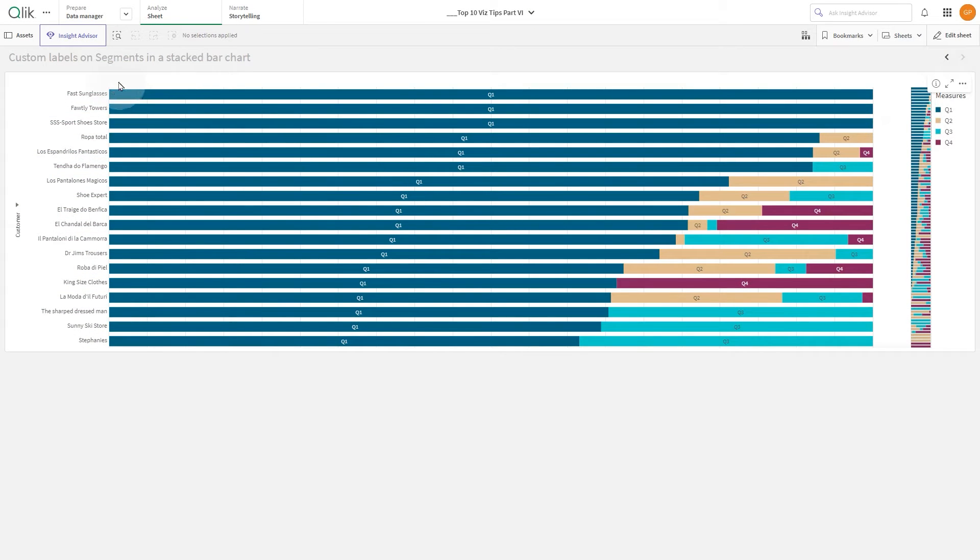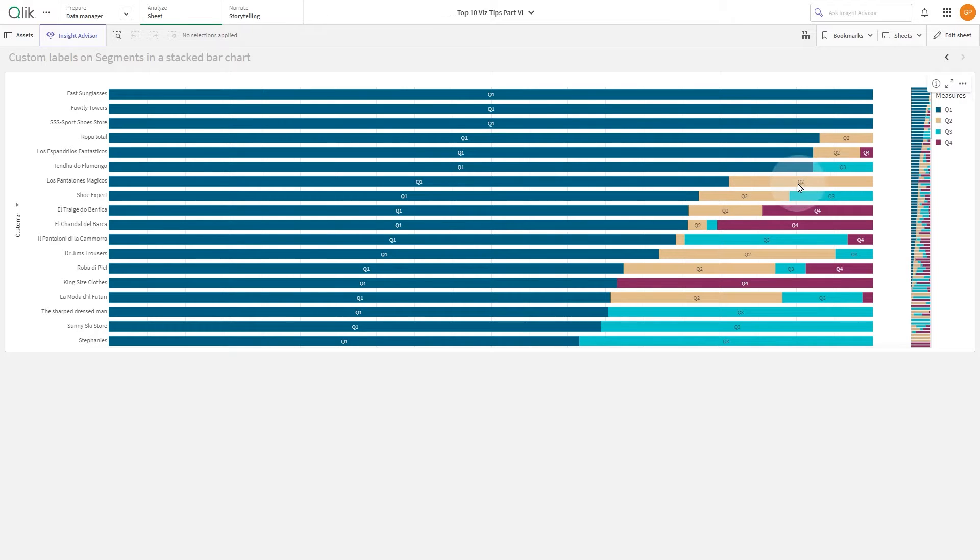In this video, we will show you how to add custom labels on segments in a stacked bar chart.